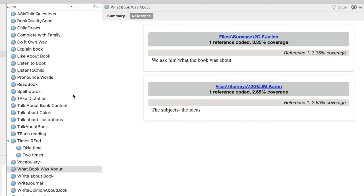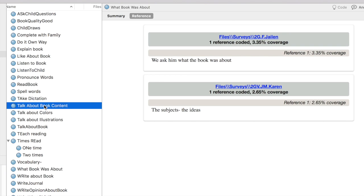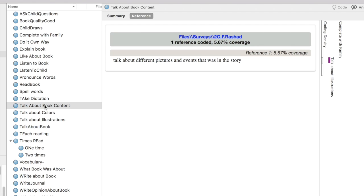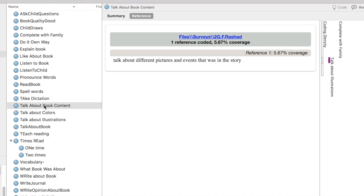It turns out that seems a whole lot like a node I created later called Talk About Book Content. Let's see what's there: talk about different pictures and events that was in the story.